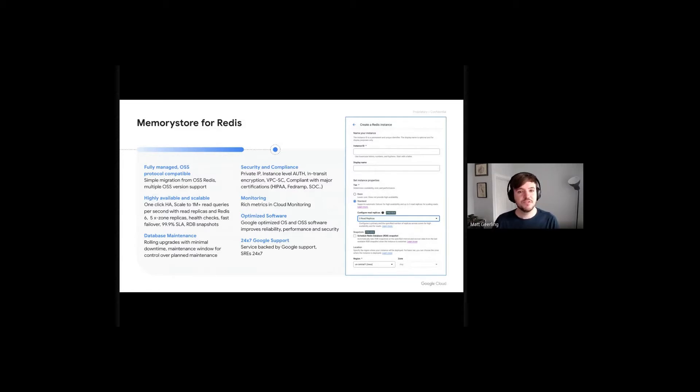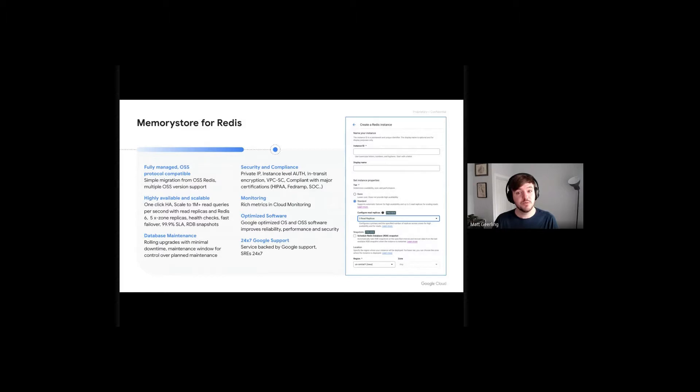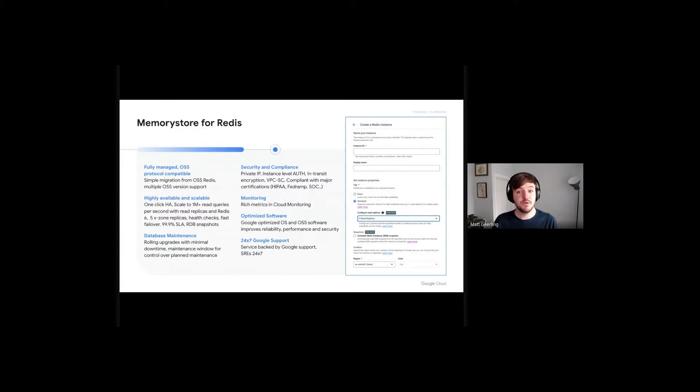Cloud Memory Store is a managed cache offering on GCP, where users can deploy a Redis or Memcache instance with a single button click. Memory Store is fully managed and open-source compatible, which makes migrations easy. Memory Store also provides the security, compliance, monitoring integration, and support experience that is typical of a GCP-managed service.